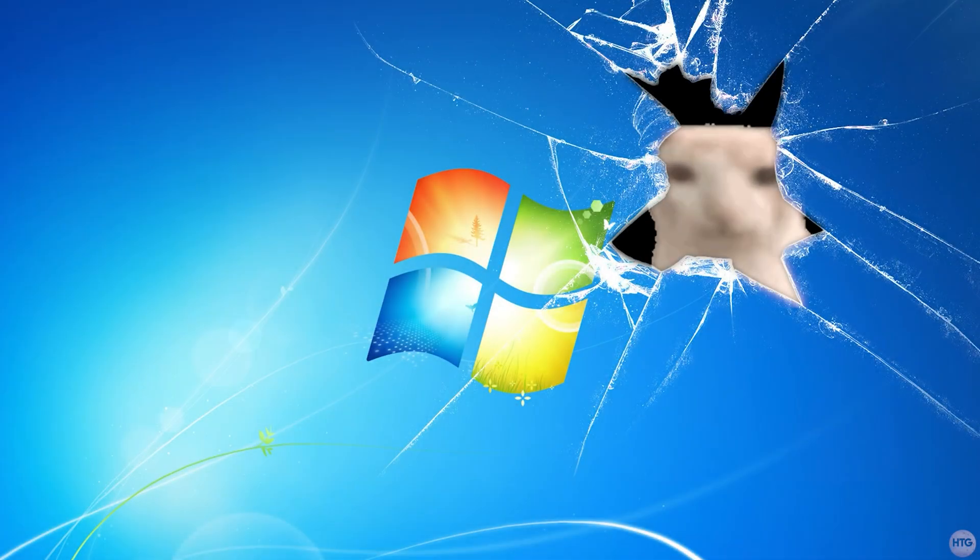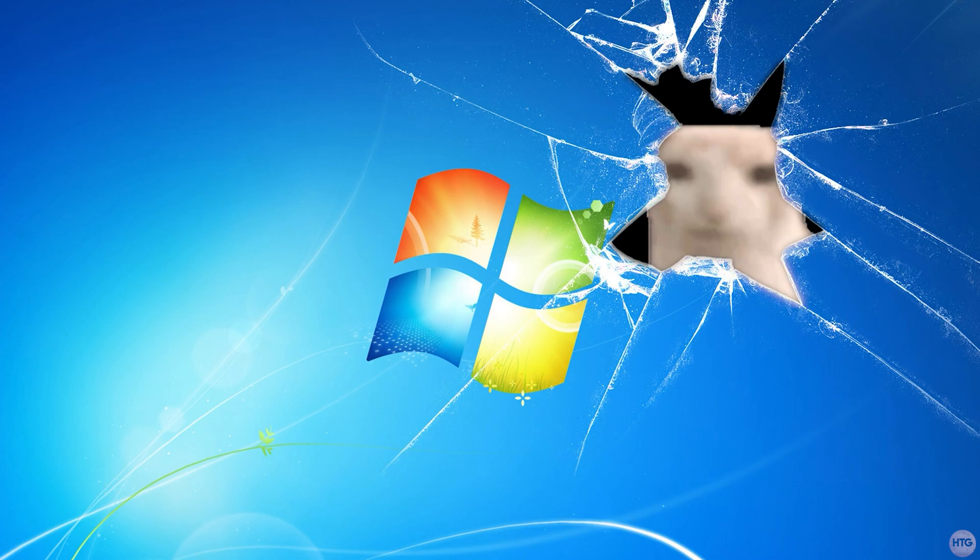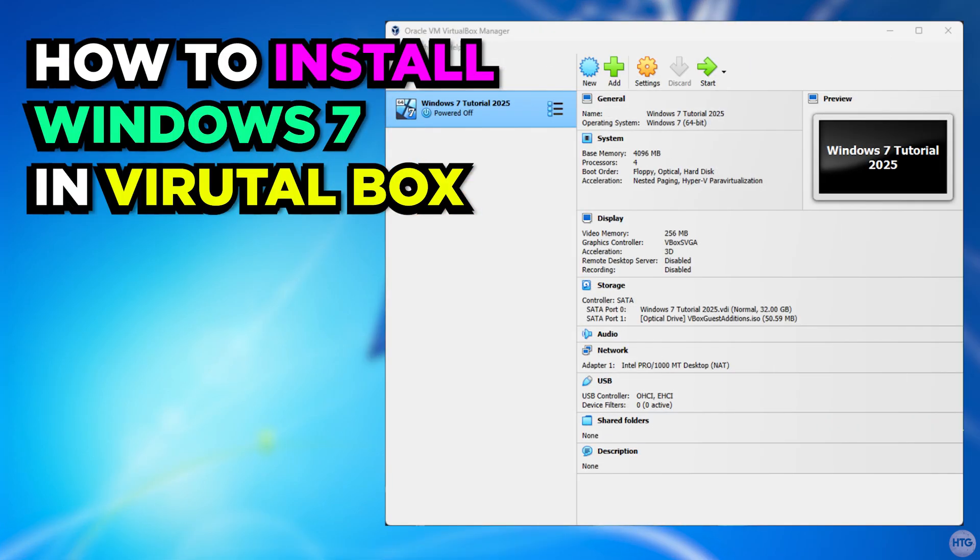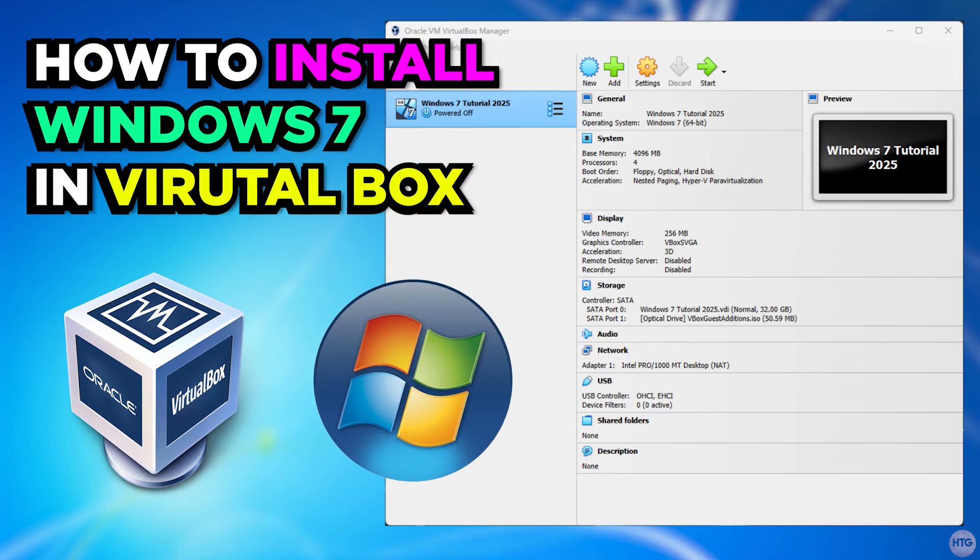How's it going guys, it's Kyle or the HowToGuy123 here, and in today's video, I'm going to show you how to create a Windows 7 virtual machine in VirtualBox.